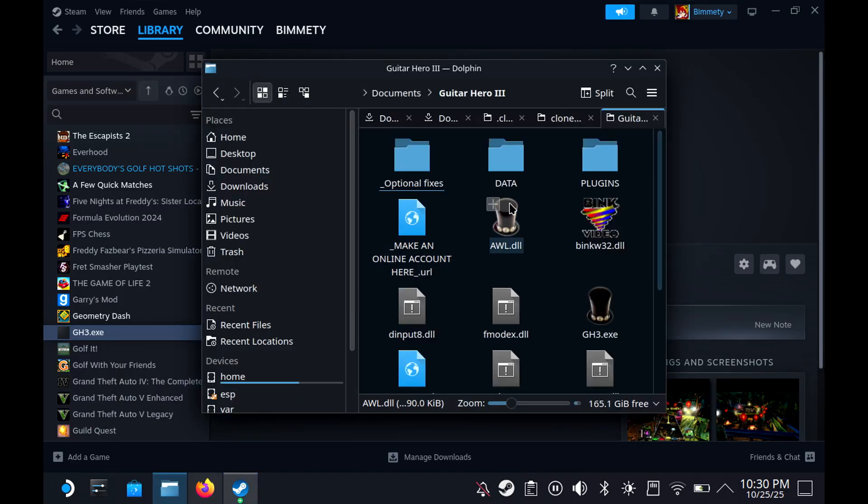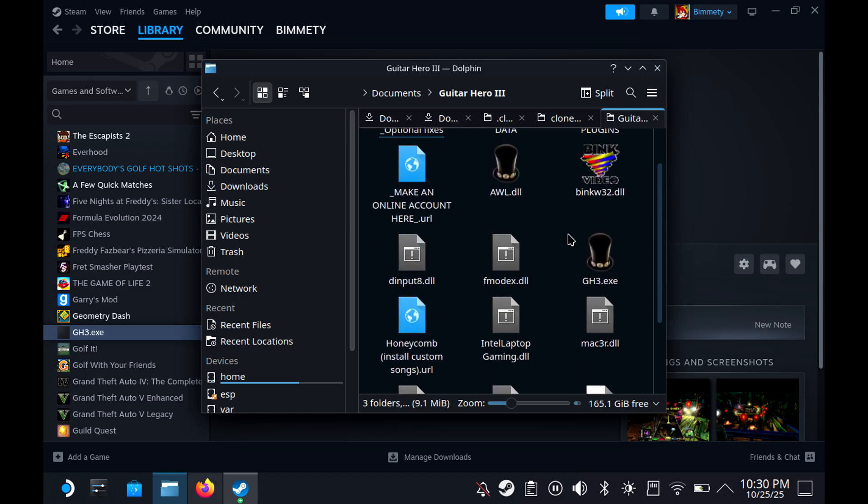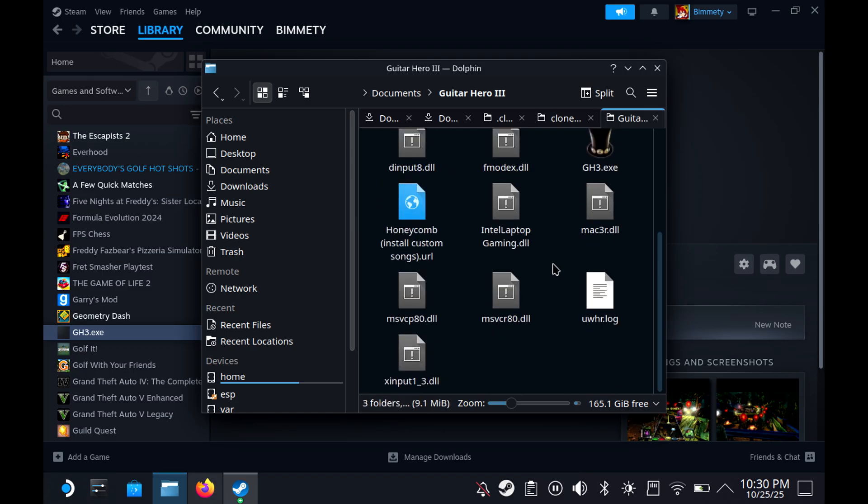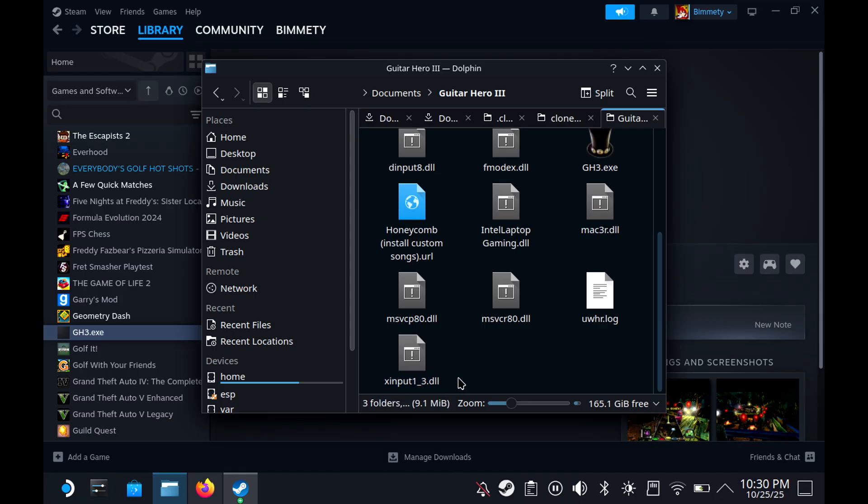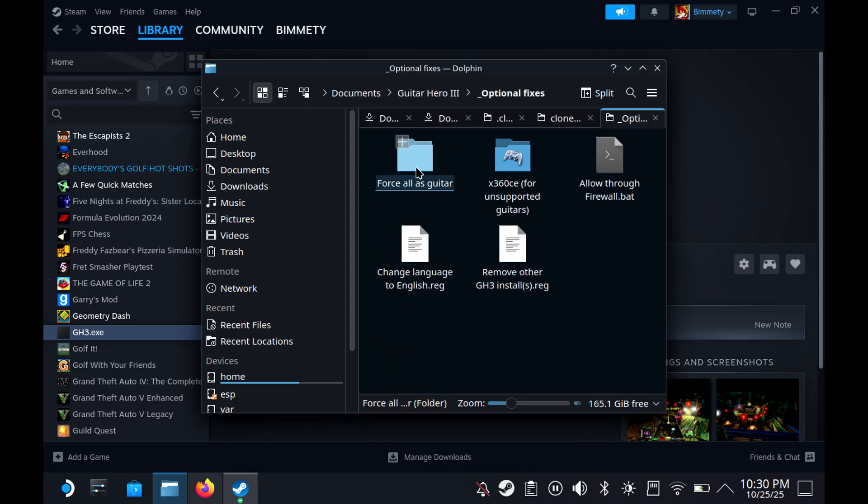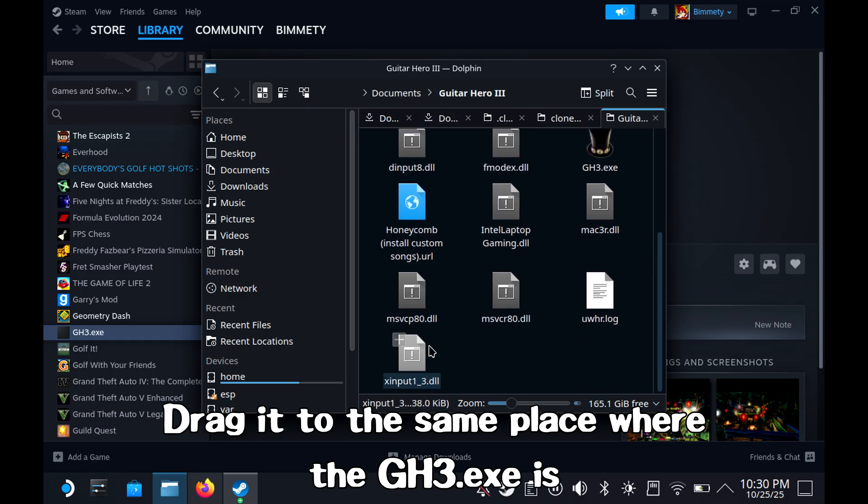One thing is that you're going to need to go and actually drag the XInput13DLL in here. It'll be in the optional fixes. It'll be in one of the files here. Once you do that, you will then drag it out, and you'll drag it out here. You're going to have to do one more step.